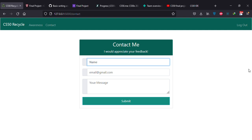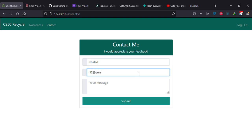I would appreciate if you send me some feedback. You can put your email here so I can reply to you.